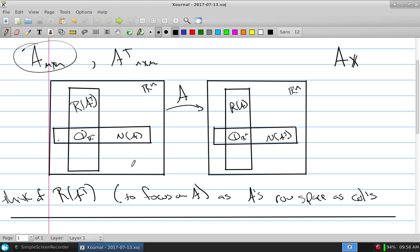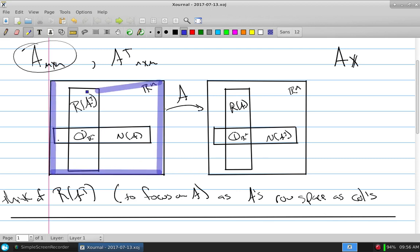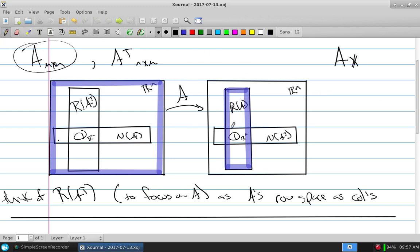Everything on the left is simply going to get mapped to the range of A. The range of A is really the column space of A — you take A's independent columns, make a basis, and span it. So if everything on the left goes to that box on the right-hand side, the left is broken into two orthogonal complements: the null space and the range of A transpose, which is easier to think of as the row space written as columns.